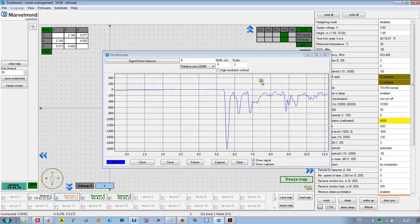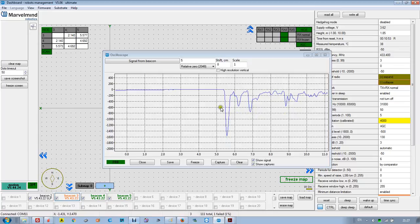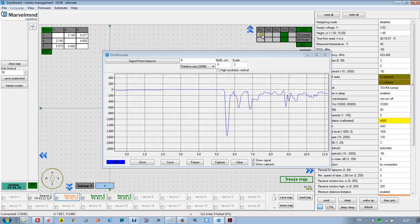It's very useful to check when you have a problem. For example, if the table is not wide or you have some concerns, just go to the oscilloscope, select the beacons, or select the sensors which are useful and receiving the signal, and deselect those that are not needed.